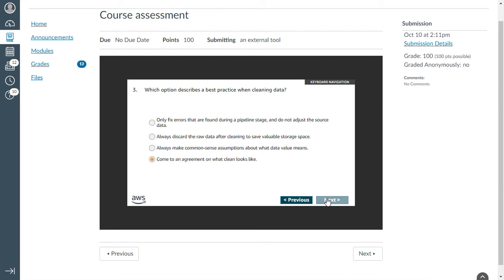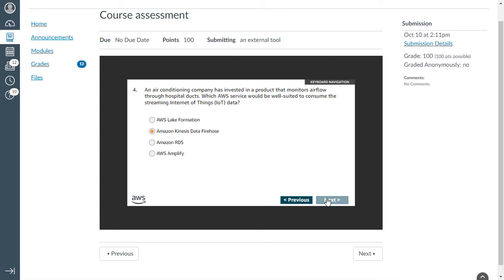The third one: which option describes the best practice when cleaning data? I have selected the option as come to an agreement on what clean looks like. The fourth question: an air conditioning company has invested in a product that monitors airflow through hospital ducts. Which AWS service would be well suited to consume streaming IoT things data? That is Kinesis Data Firehose.